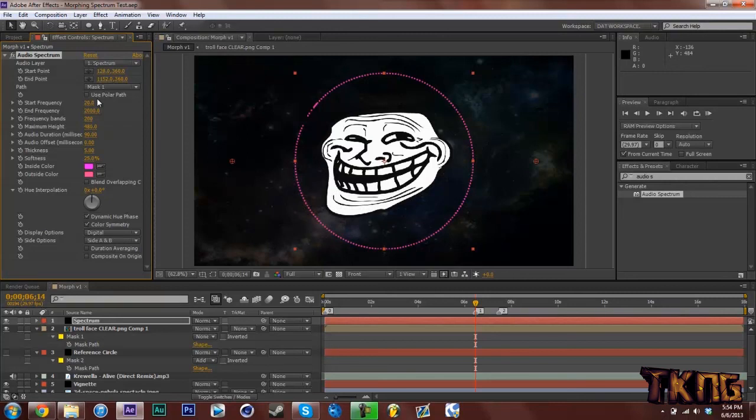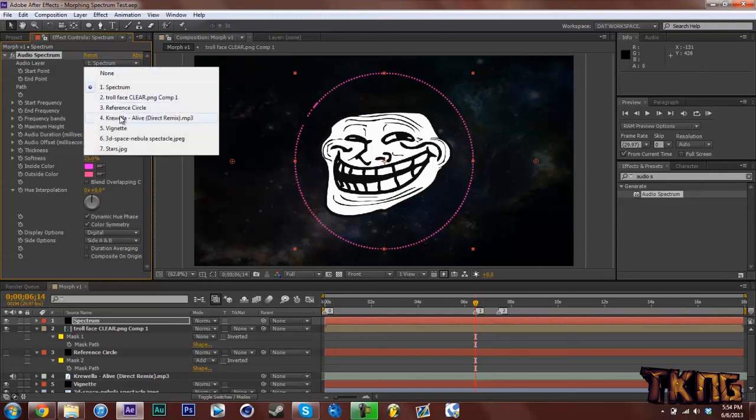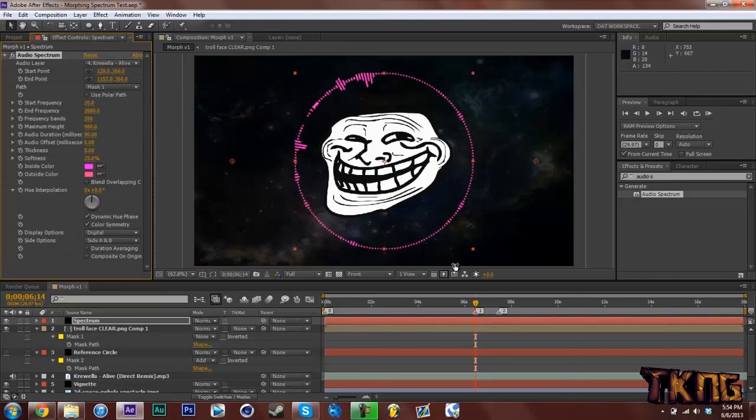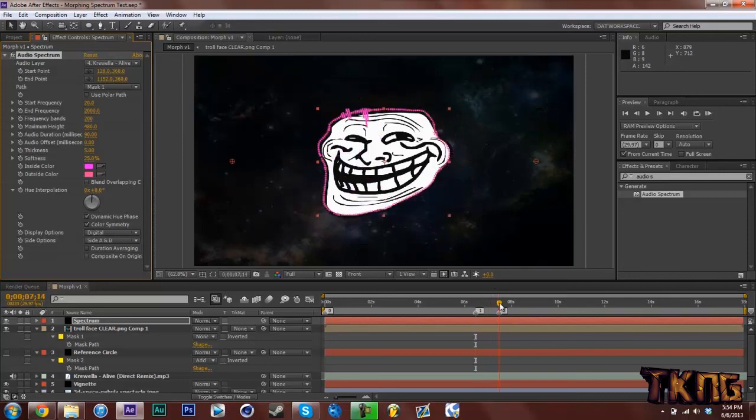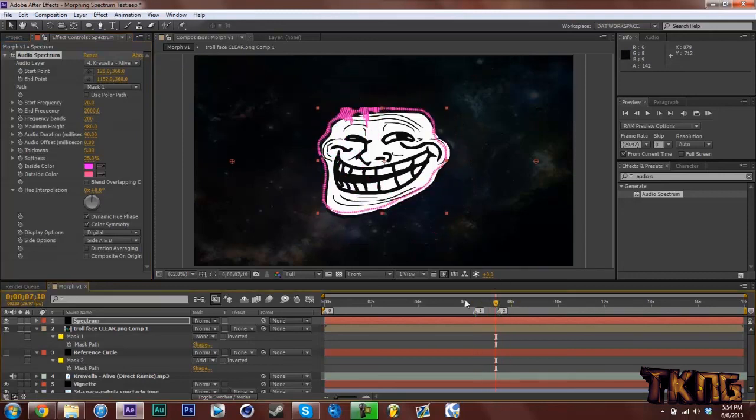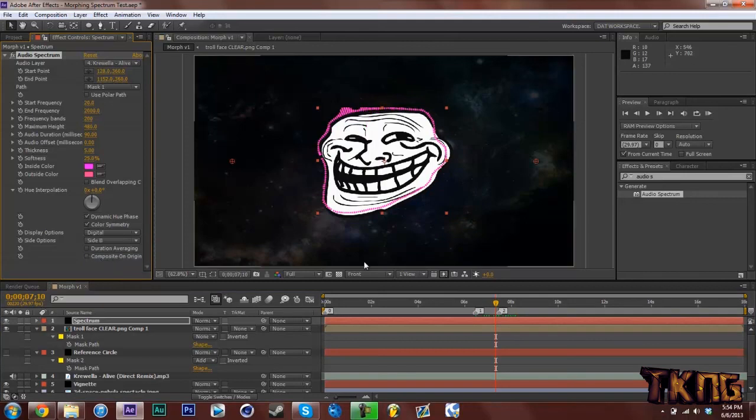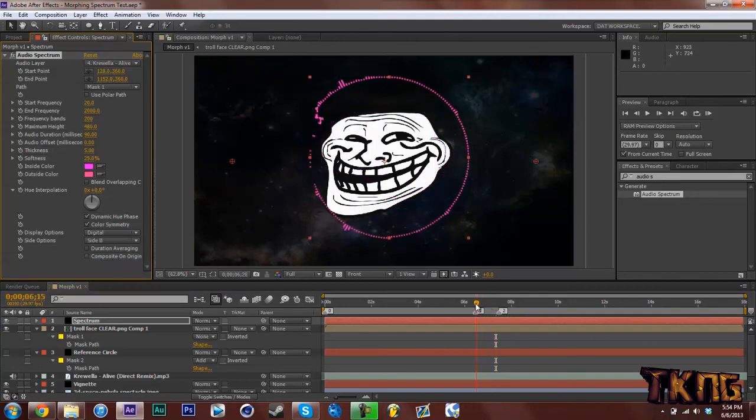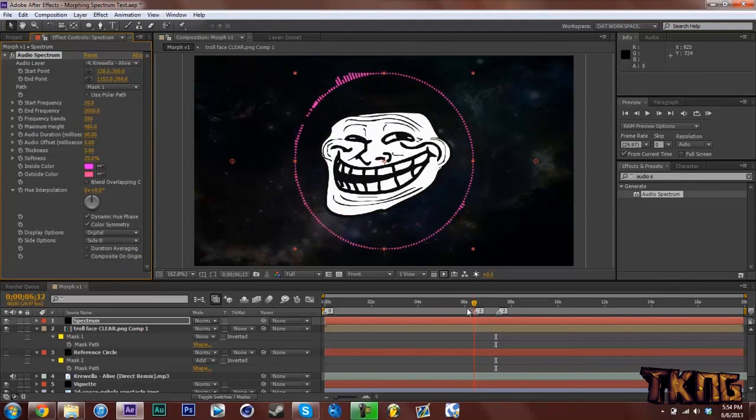If you don't know how to use an Audio Spectrum and customize it to the best of your liking, watch my tutorial on that. I did it ages ago. And then click Audio Layer and click the Song. So there you go. There's a song. And you think, yeah, I'm done. But all you gotta do is change the side to side B, which will be the outside of the Troll Face and the outside of the circle. So there's that.